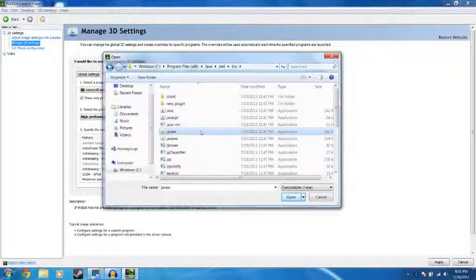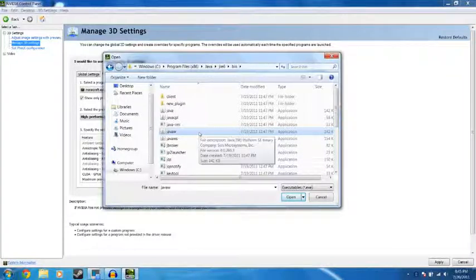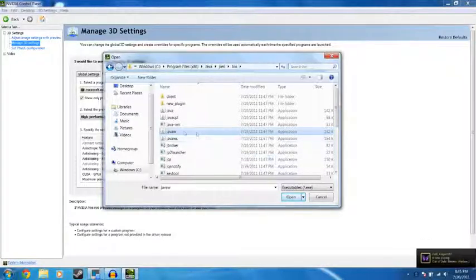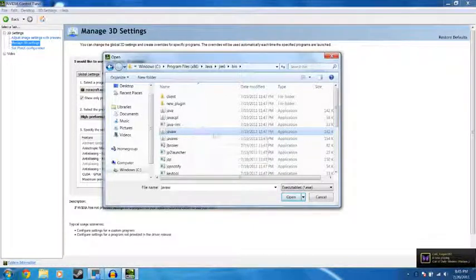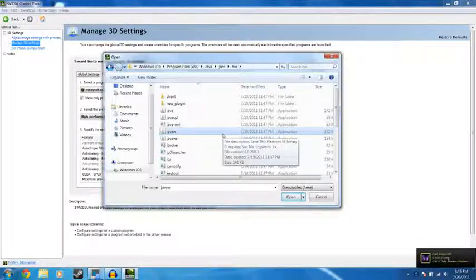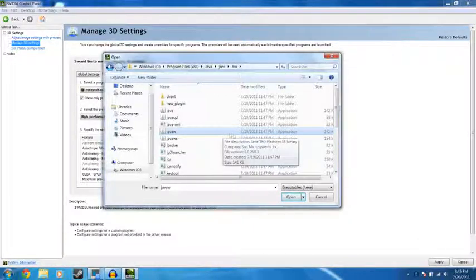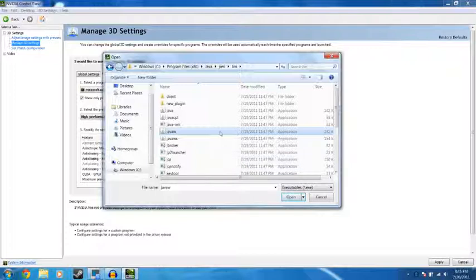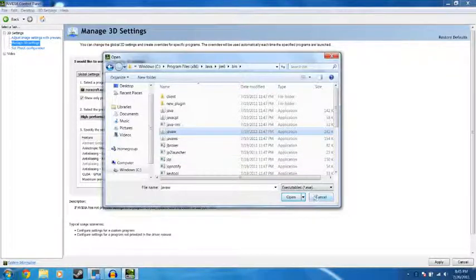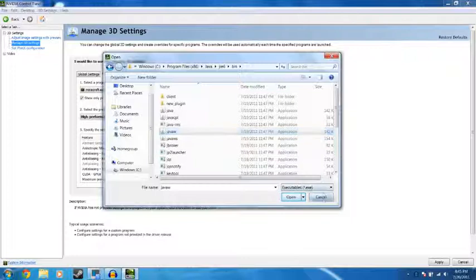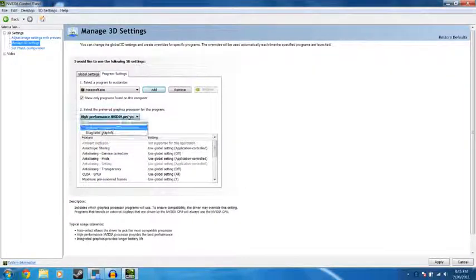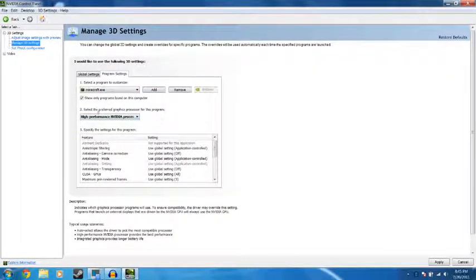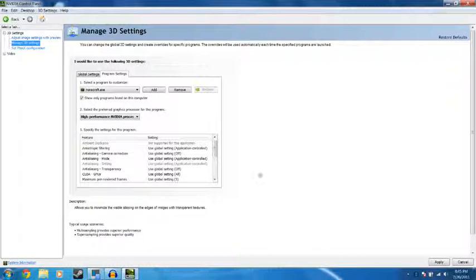This is the binary that makes the virtual machine that Java runs off of. This is what Minecraft works on. So you need to have this enabled as well. Same process. You want to click NVIDIA High Performance Processor. And then you want to hit apply in both of them.